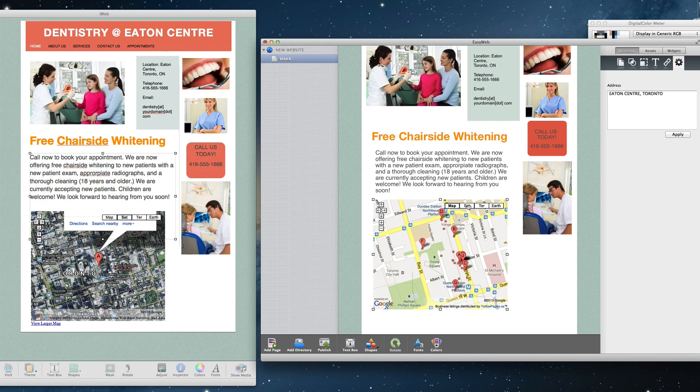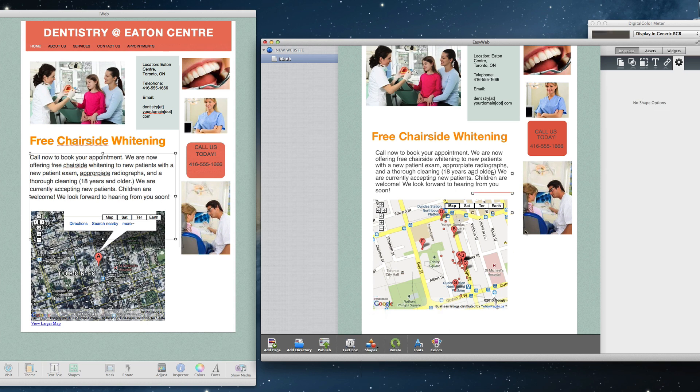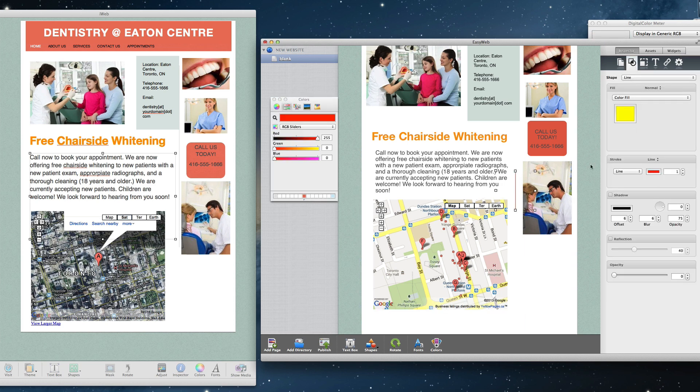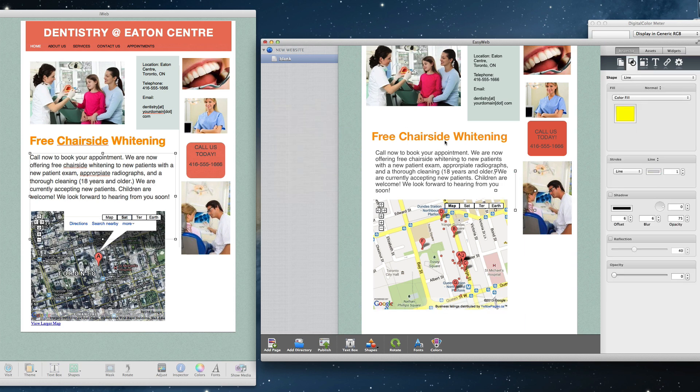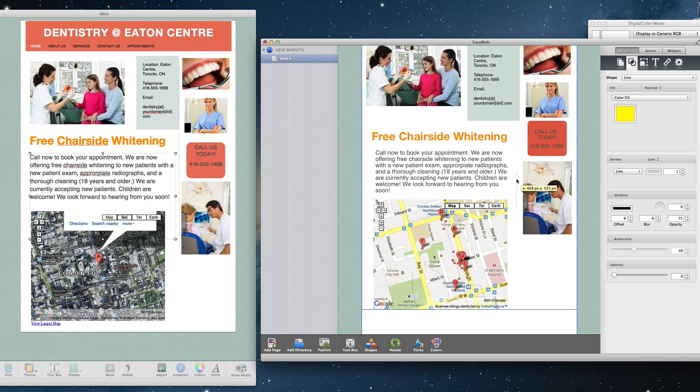One last thing I need to do is to add this vertical line that separates the main content from the sidebar content. I will just add a line shape, rotate it so that it is vertical, change the color, and then extend the shape so it is the length I want it to be.